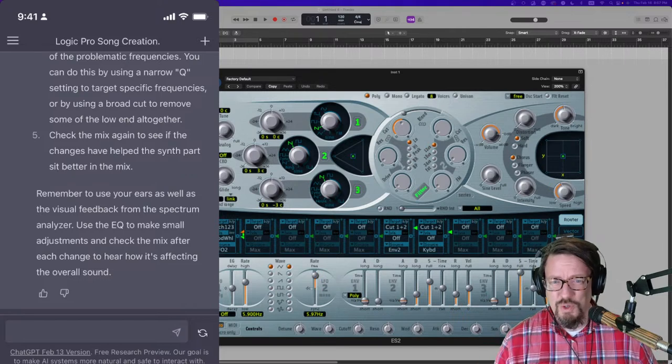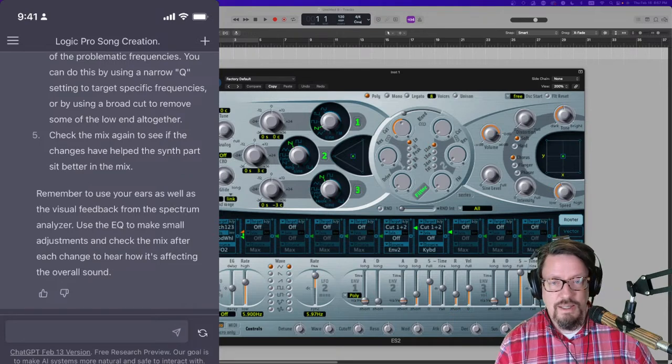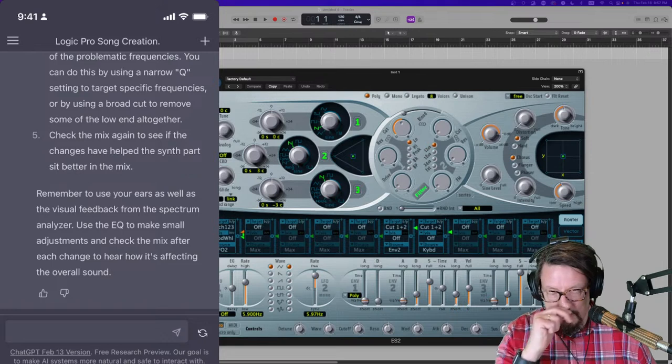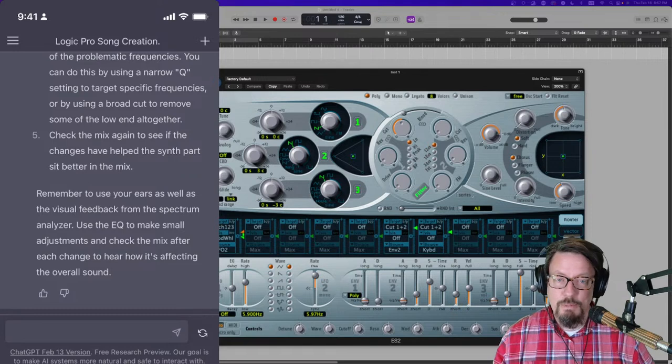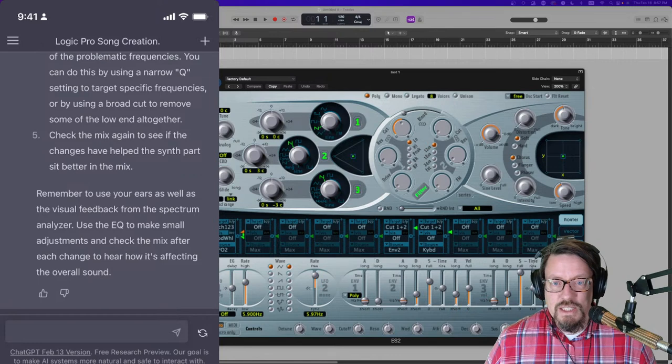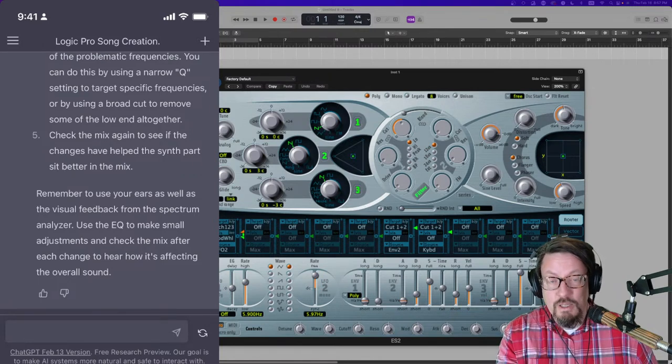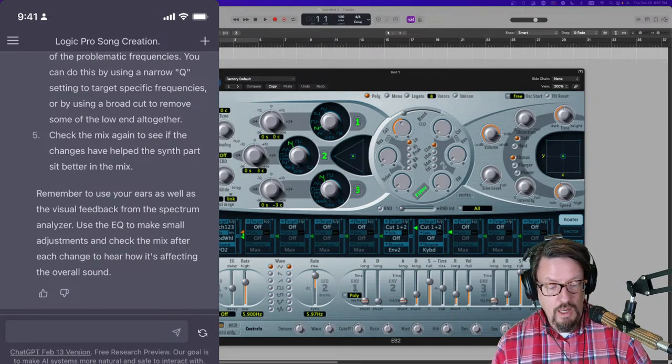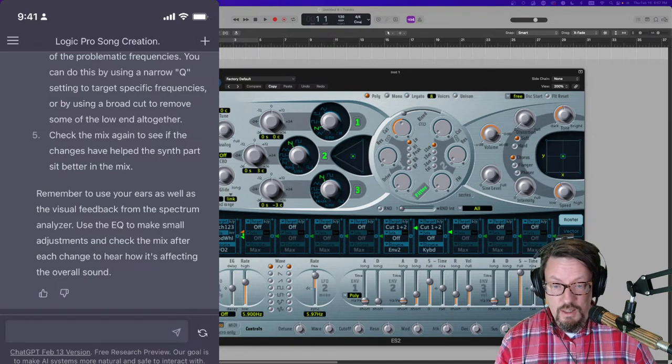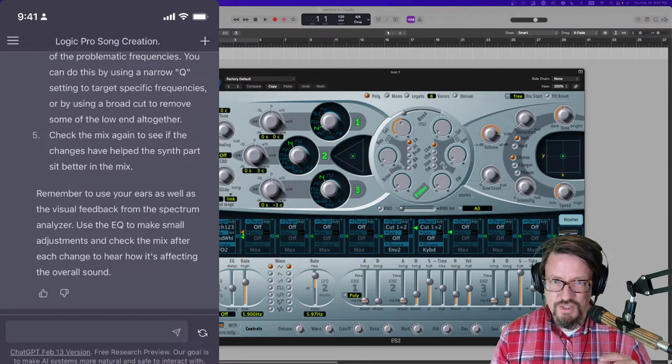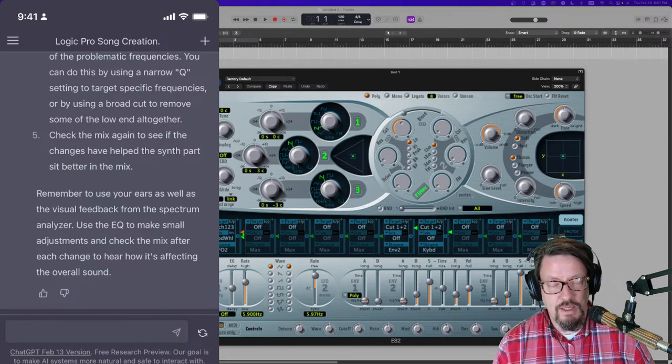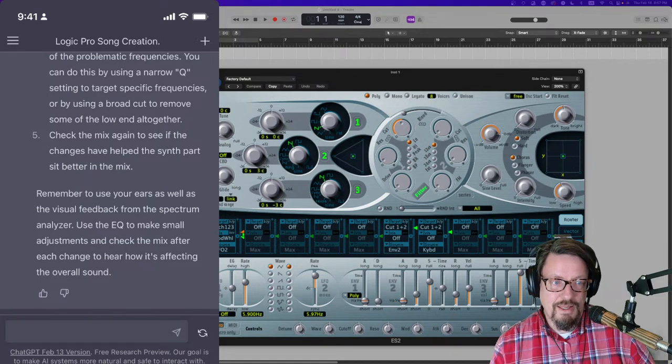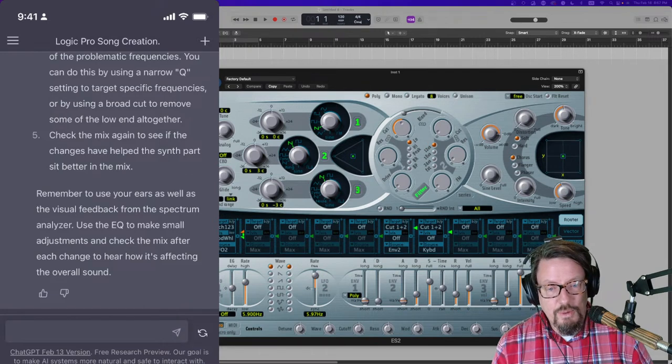And so if I'm asking for help, it's going to say, you know, maybe try a different way. At the end it says, look at this, remember to use your ears as well as the visual feedback from the spectrum analyzer. Make small adjustments and check the mix after each change to hear how it's affecting the overall sound. When I was a student, learning all this stuff for the first time, how awesome would it have been to have a tool like this to ask questions to? Maybe it's like a student doesn't want to be embarrassed in a classroom and speak up. Or maybe they're just shy and don't like talking in front of all the other students. Or, you know, being put on the spot and asking a question anywhere. To be able to pull this up and to at least get some information.